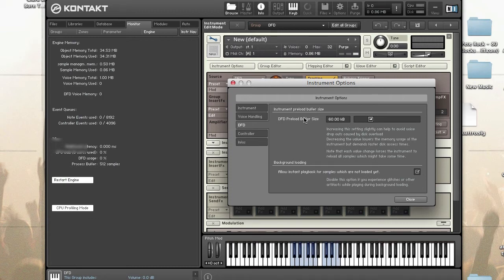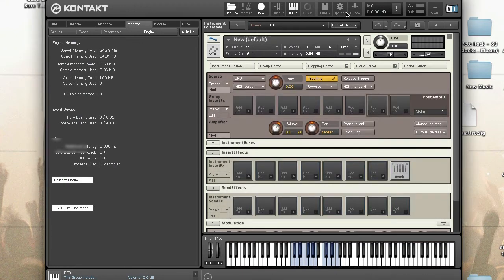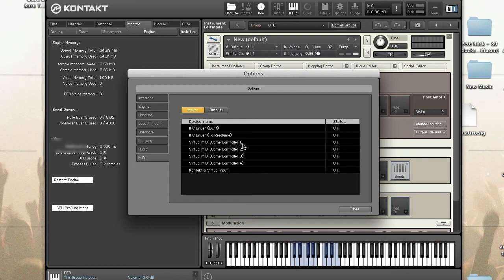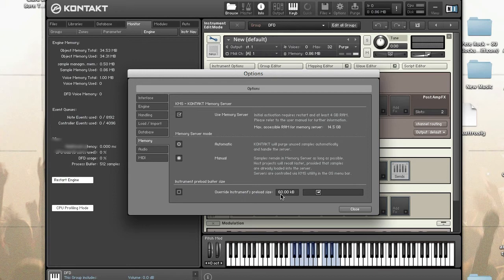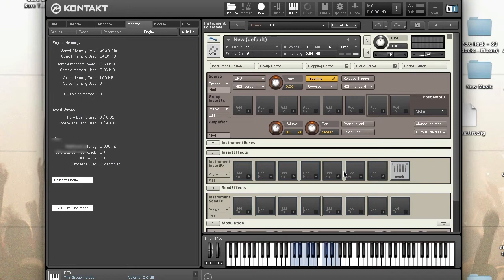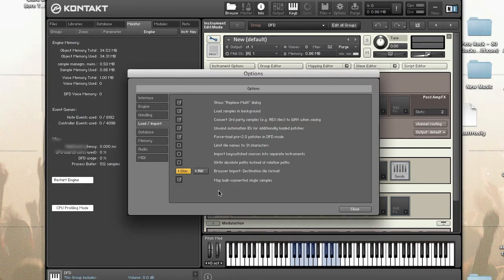It can also be set globally in the options tab of Kontakt. If you set it here, if you enable this checkbox, this will overwrite any instrument that you load. This only affects instruments that use DFD. If it uses sampler or any other mode, this setting won't be taken into account.